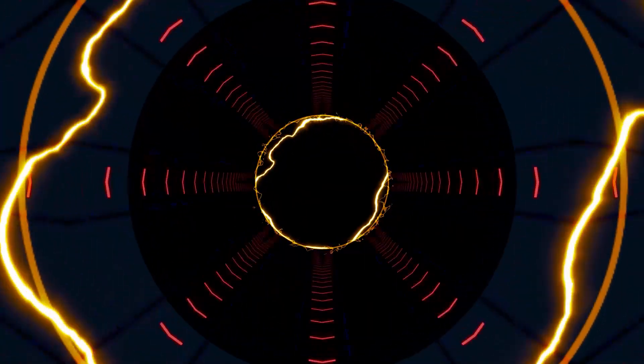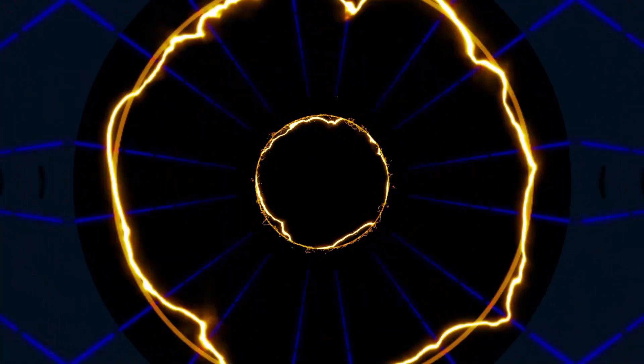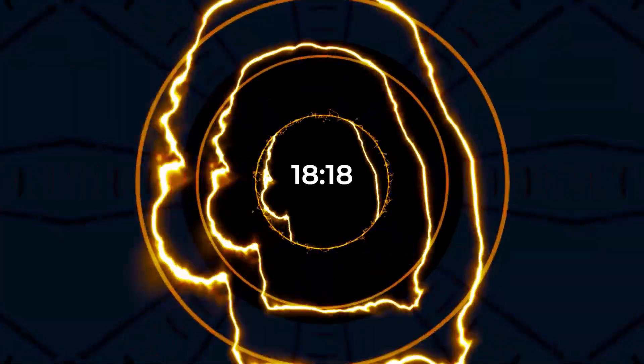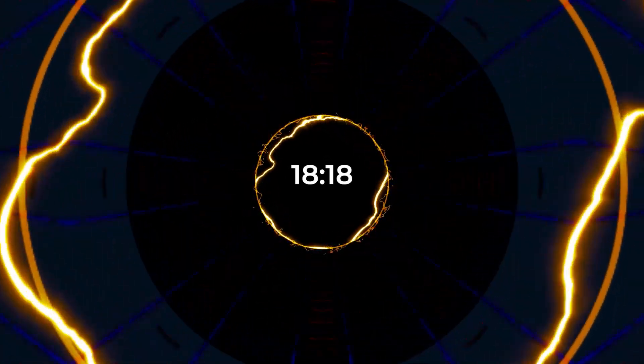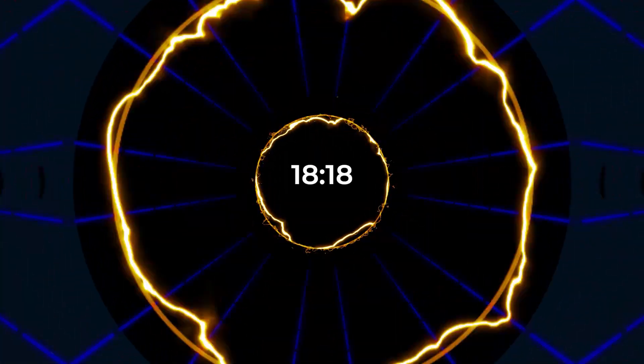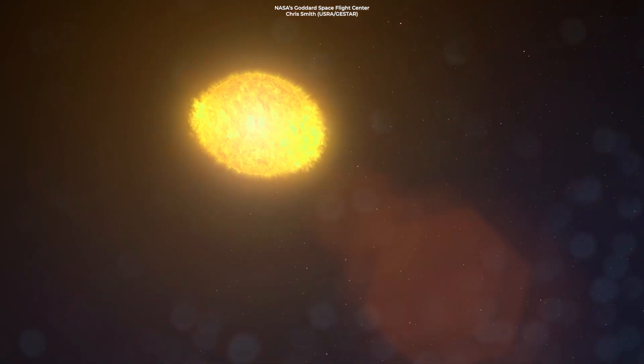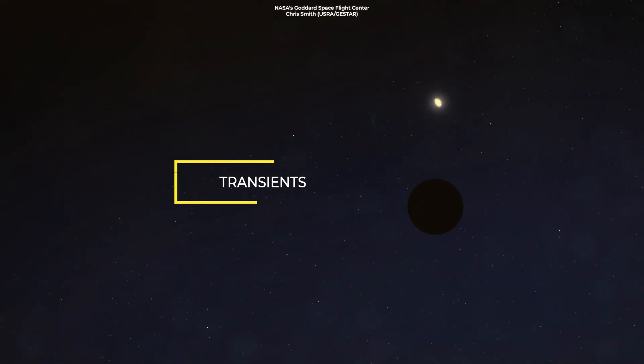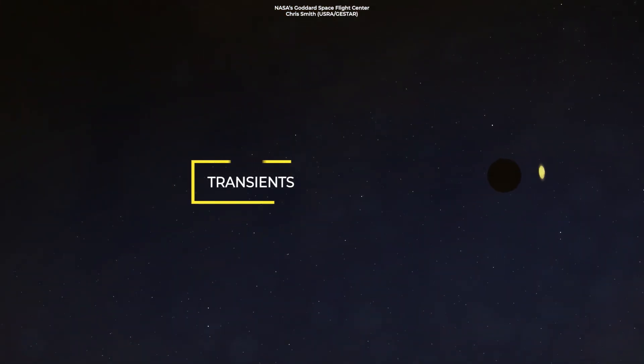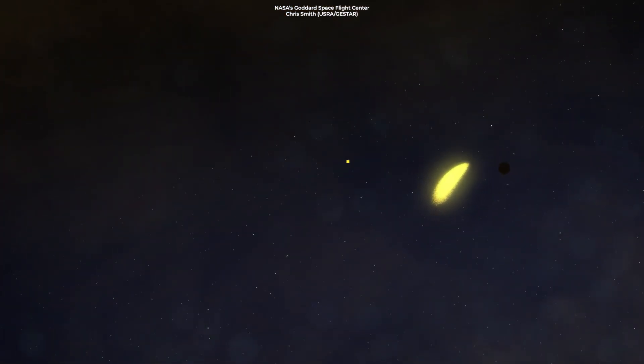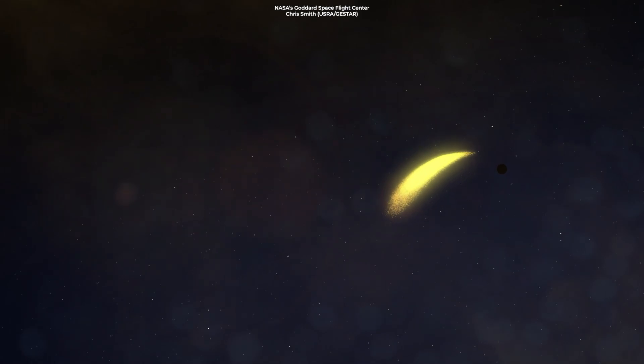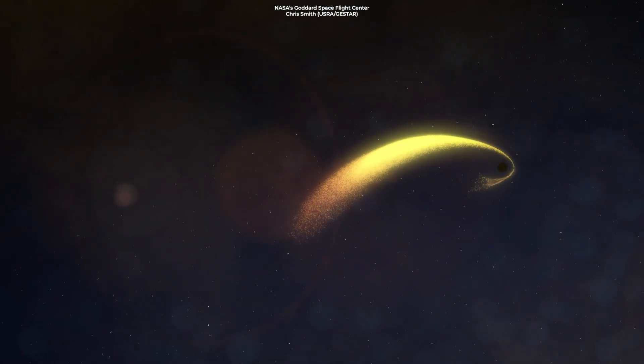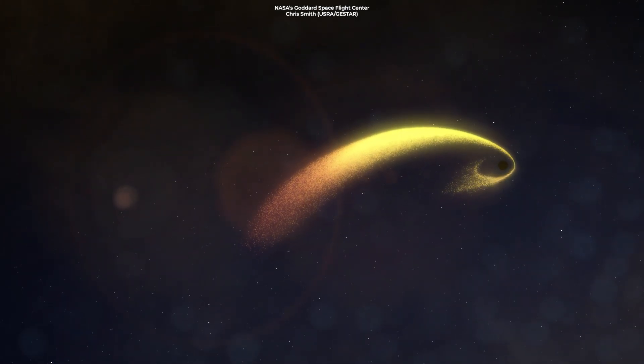Hurley-Walker noted that the beam of radiation comes every 18.18 minutes, like clockwork. While there are other objects in the universe, such as transients, that switch on and off, 18.18 minutes is a frequency that has never been observed before.